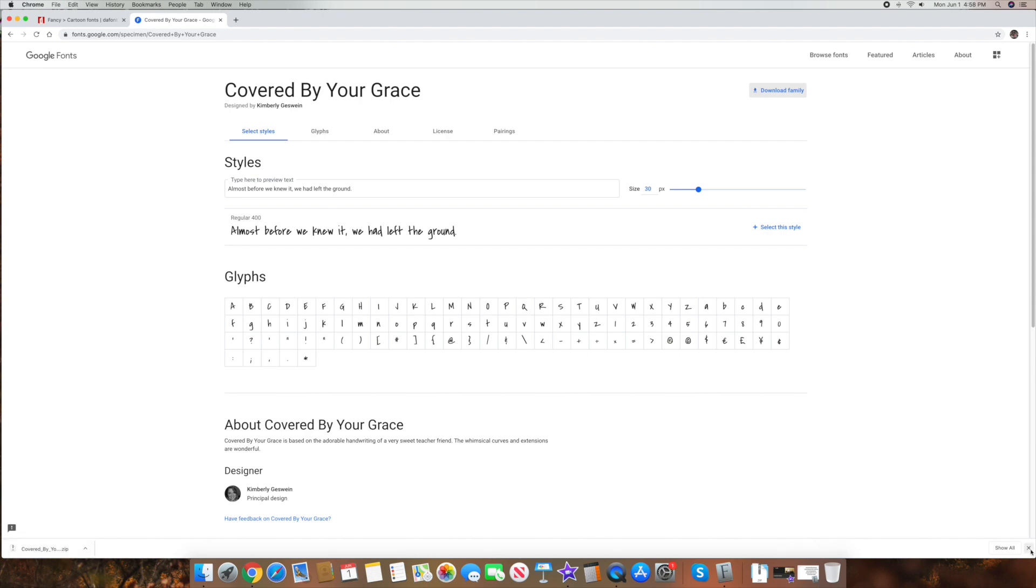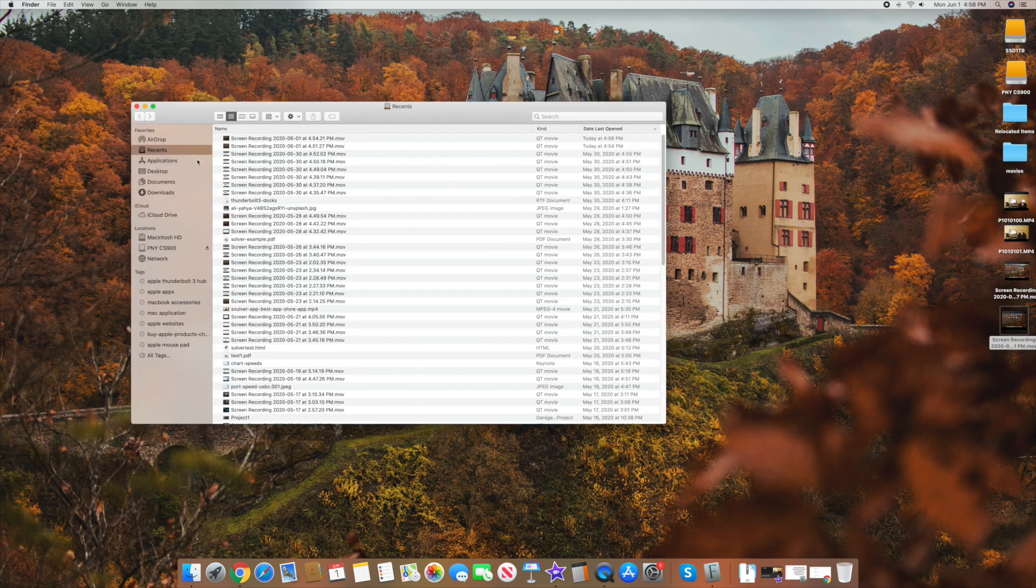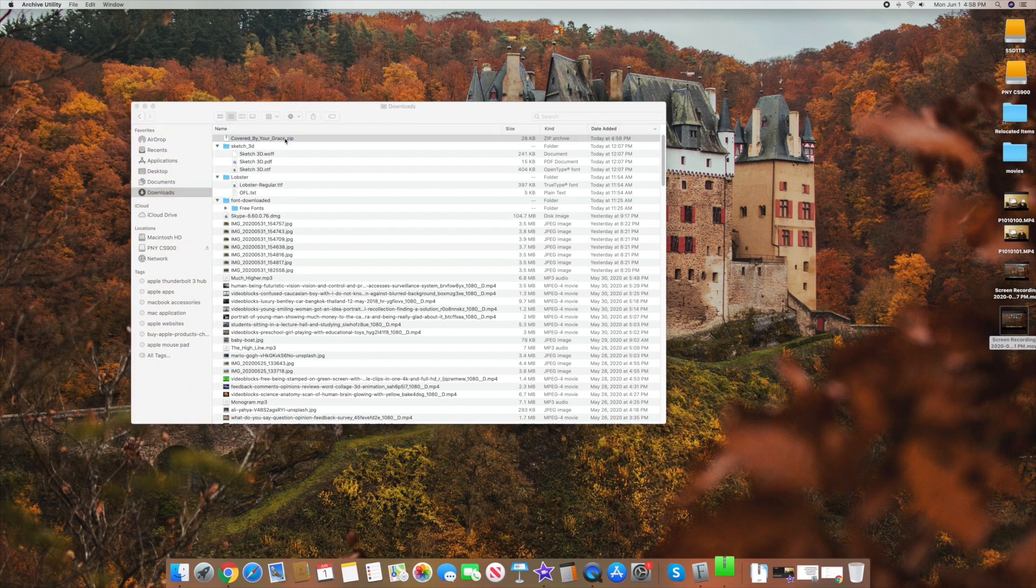So I selected that font and I go down here and I went into Finder. Let's go to downloads. And here it is. So it's called Covered by Your Grace. Now it's a zip file. All you have to do here is you want to go ahead and double click on it.